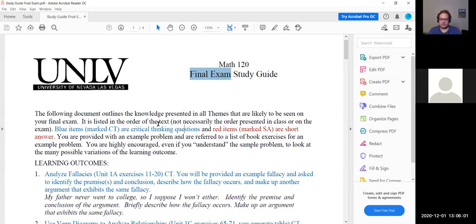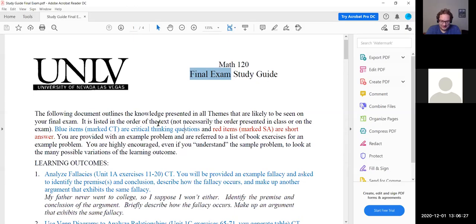Those two things I would definitely focus on. If you have extra time and need more study material, it's always a good idea to go through the study guides we had for test one, test two, and test three, as well as go through those exams and make sure you know how to do all of those problems.